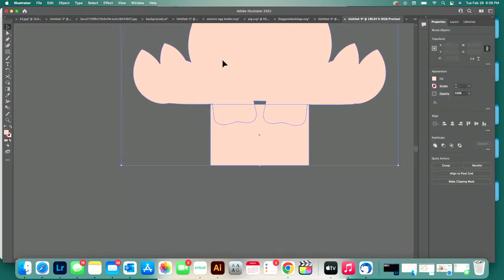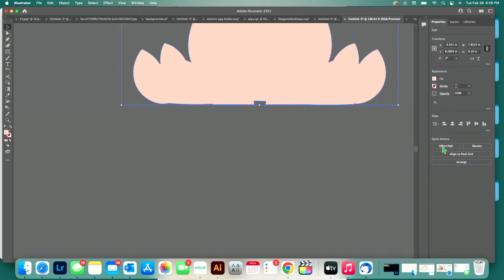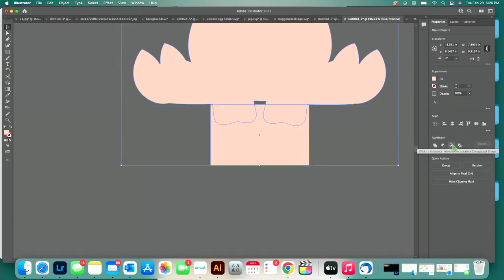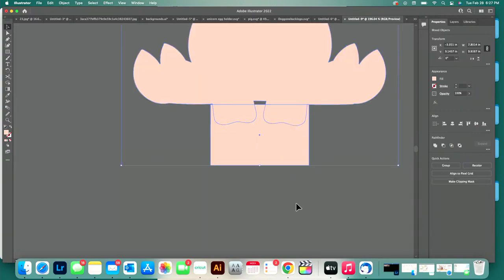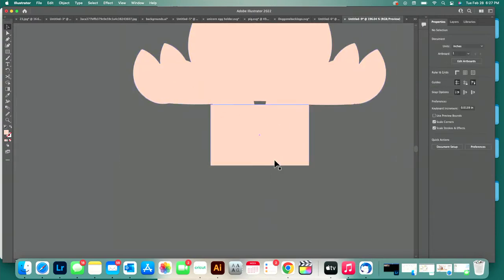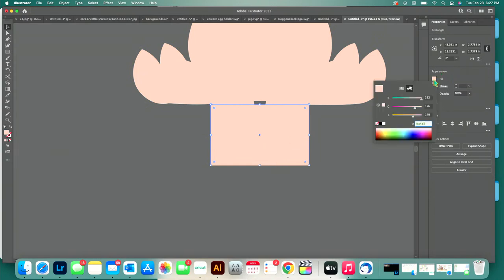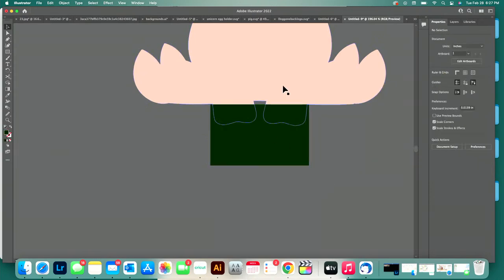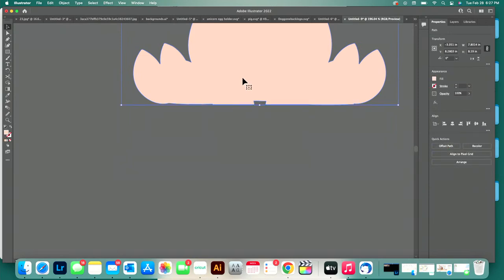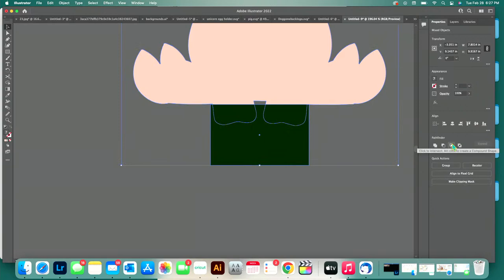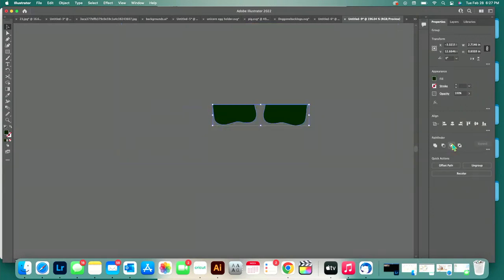So again, I'm going to select both of these layers and then use my Pathfinder tool — click to intersect. When you push that one, what is covered up remains. Let's do that again with both of them selected — this is on top, this is behind. When I select both, if I push Click to Minus Front, what is not covered up remains. If I push Click to Intersect, what is covered up remains. So there you go.